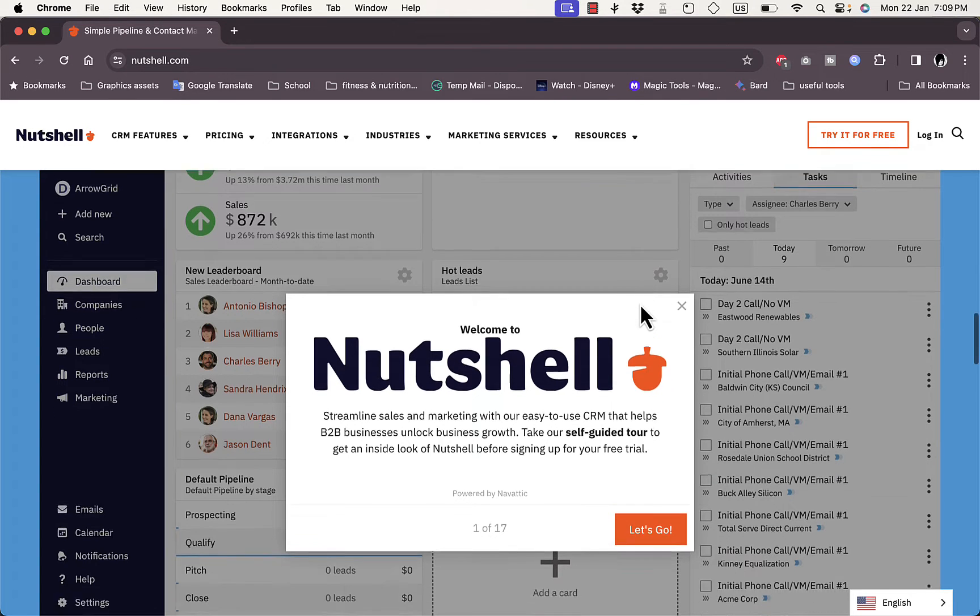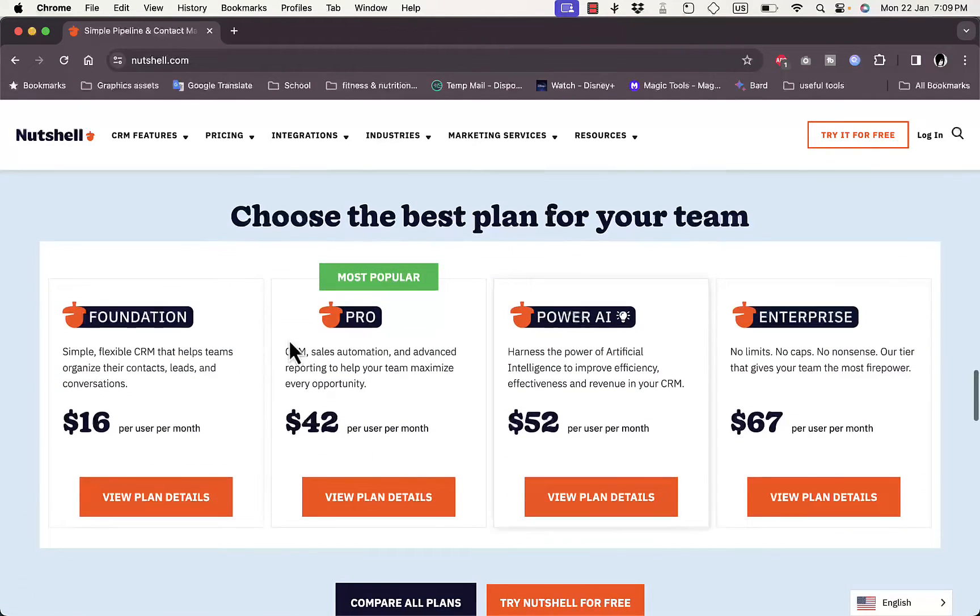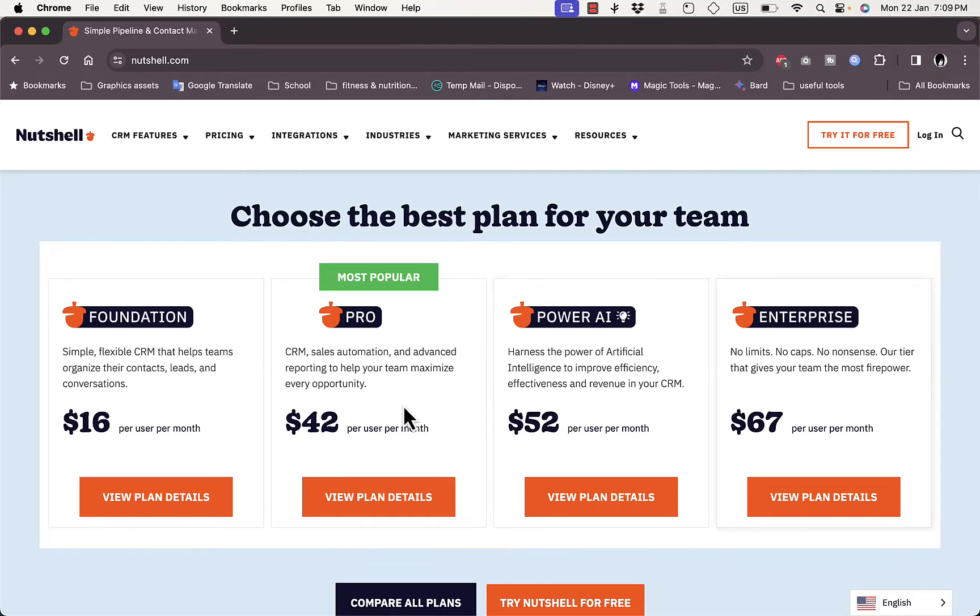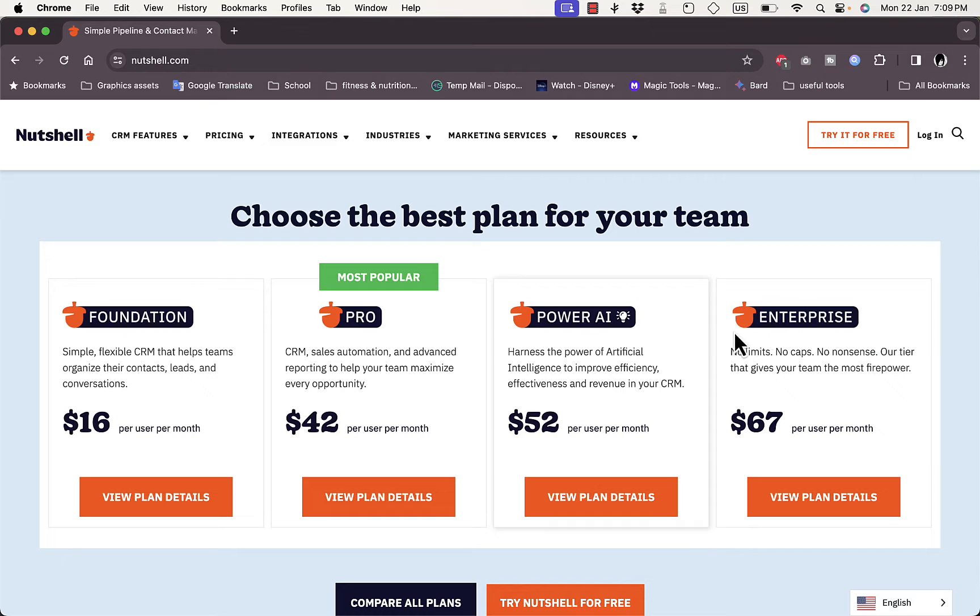If we continue scrolling, you can see the packages and prices, or the plans that they offer. Here you have the Foundation plan which is the least expensive and most basic plan, and here you have the Pro, the Power AI, and the Enterprise, each with their pricing.